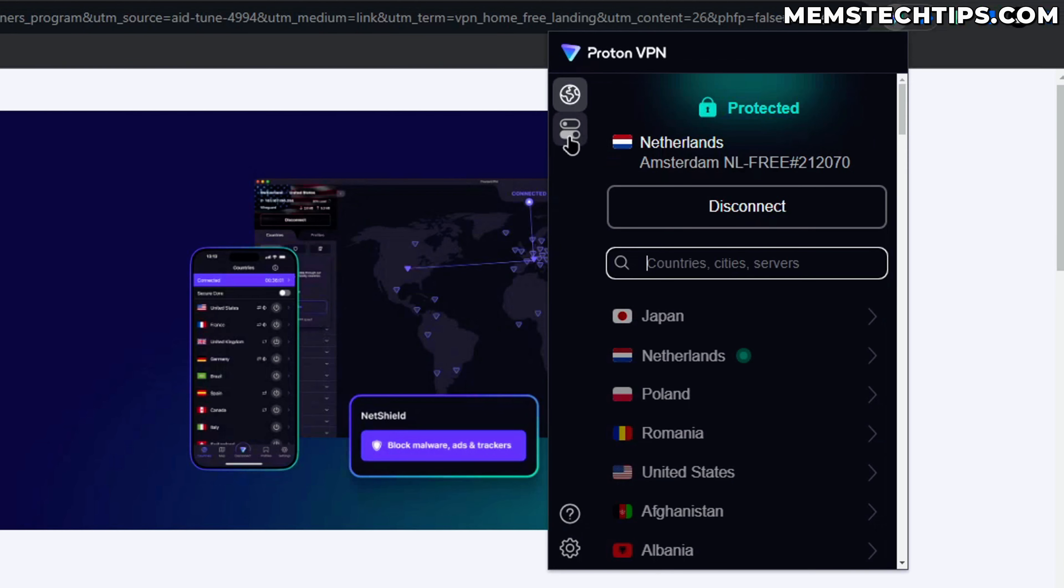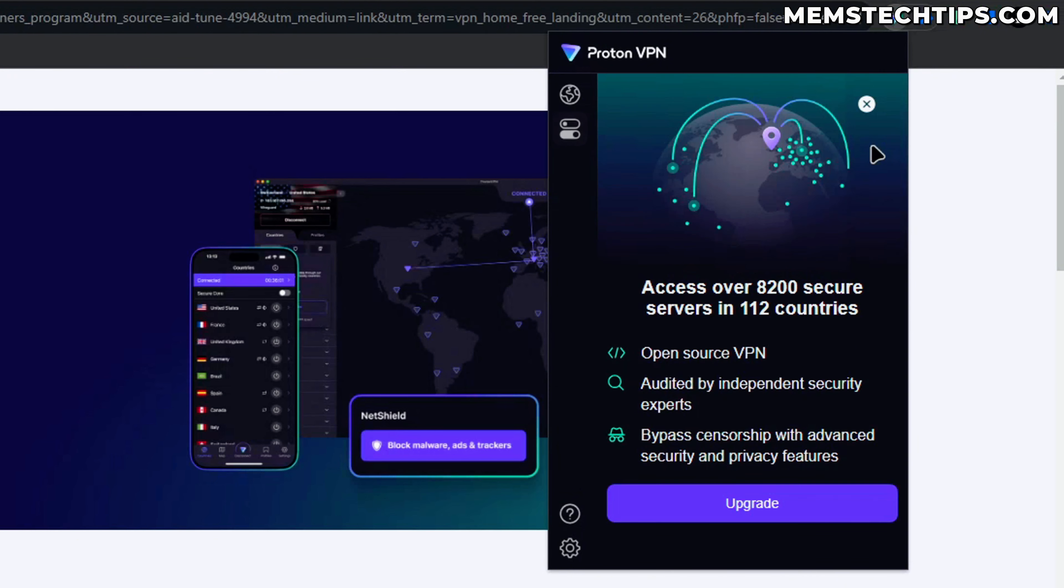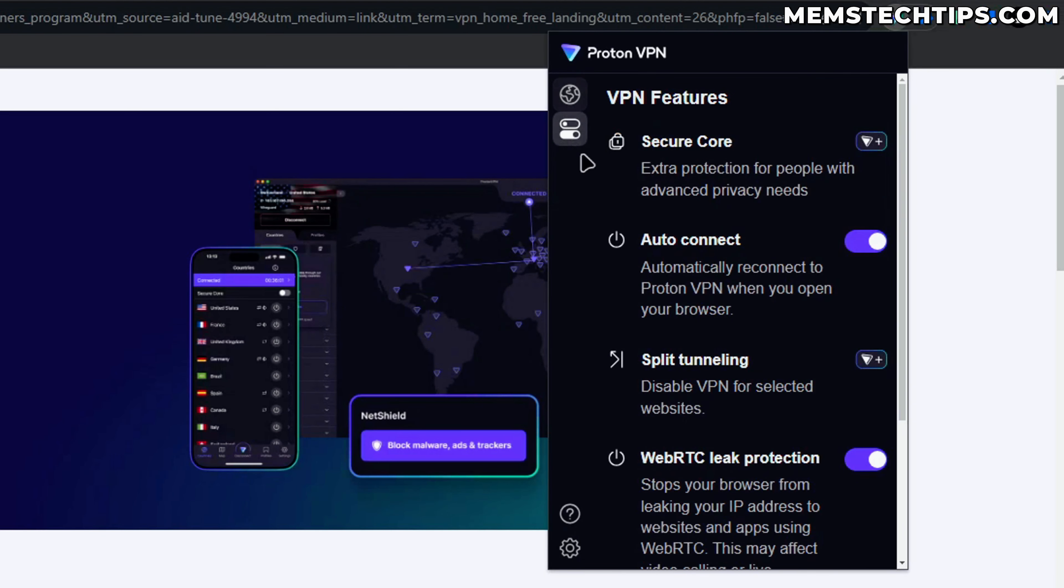You do also have some other features here that you can select by clicking on this icon. Some of these features are only going to be available when you upgrade to a paid plan. You'll see it has this icon here and if I click on that I'll have to upgrade to get access to these features.